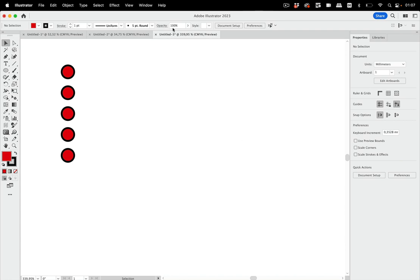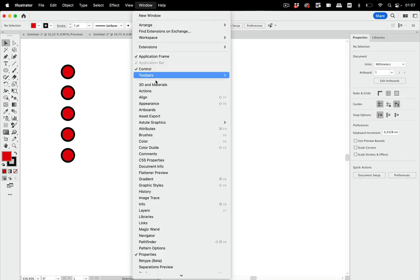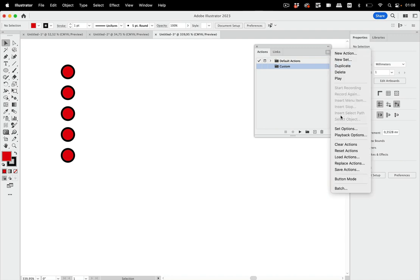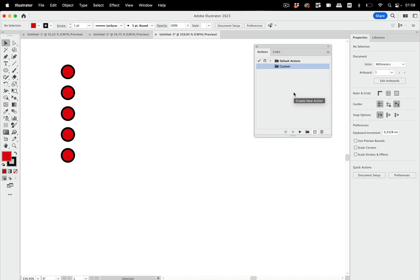Let's set up the action. To do that you go to Window > Actions to open the actions panel, and the first thing you need to do in that panel is set up a folder. If you haven't already created your own custom folder, then set it up. You click on that button down there and name the folder, because the folders are actually what you can save when you go into the menu and save your actions.